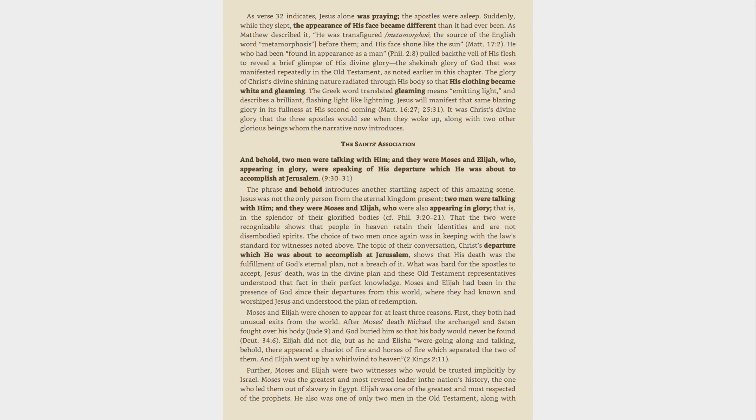Jesus was not the only person from the eternal kingdom present, two men were talking with him, and they were Moses and Elijah, who were also appearing in glory, that is, in the splendor of their glorified bodies, see Philippians 3:20-21. That the two were recognizable shows that people in heaven retain their identities and are not disembodied spirits.